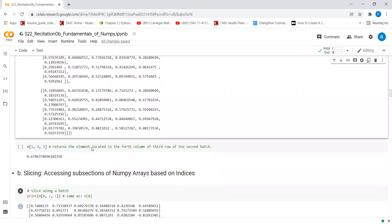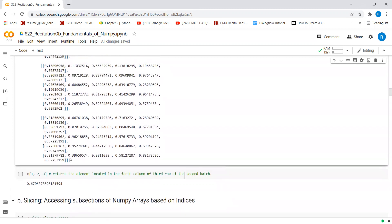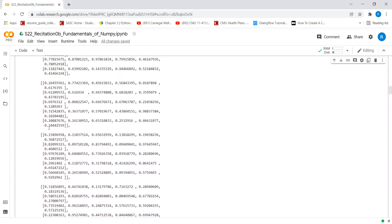Now let's get to the indexing part. Remember that NumPy Arrays are 0-indexed. So when I say that I want to access a particular element, we are looking at the second batch, trying to access the third row and the fourth column. Let's look at this.